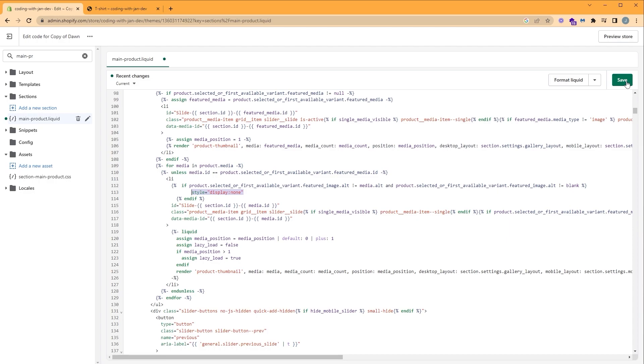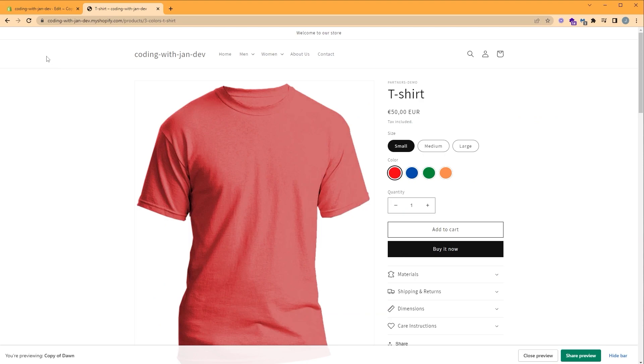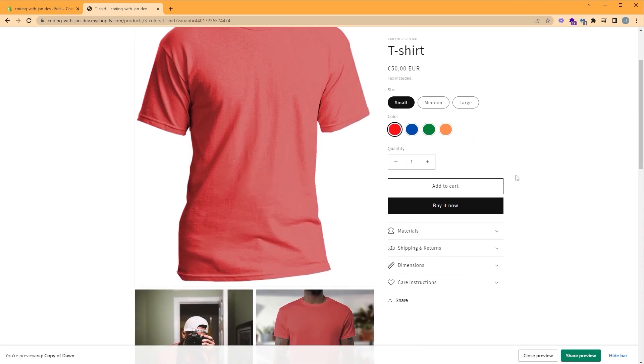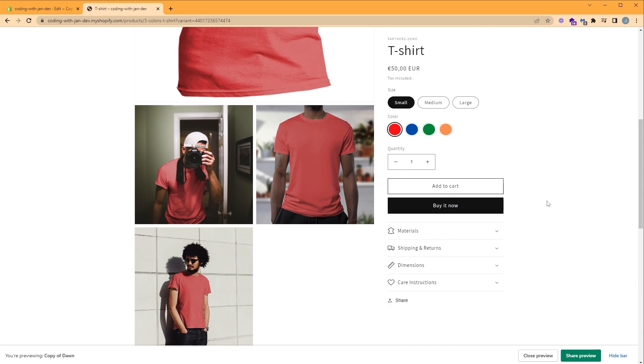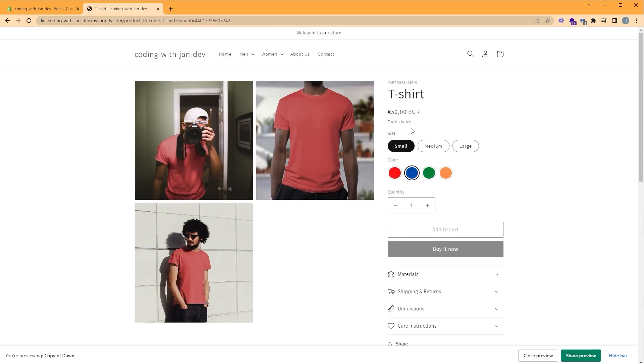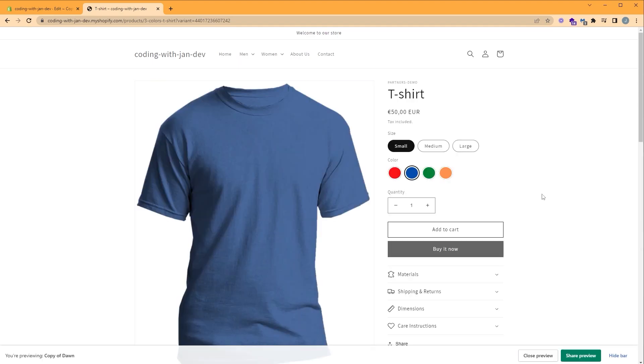Let's save and go back to our product page and refresh. Notice how currently we only see our red images now. This is great, but we still have a problem. If we select another color, our solution doesn't work properly and we need to manually refresh the page. To avoid this, we need to add some JavaScript.